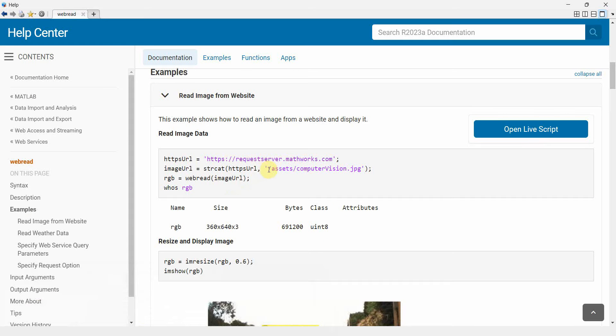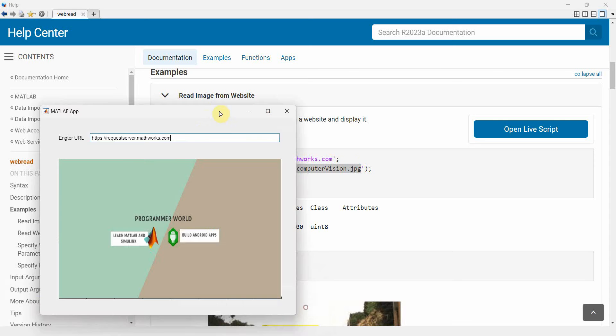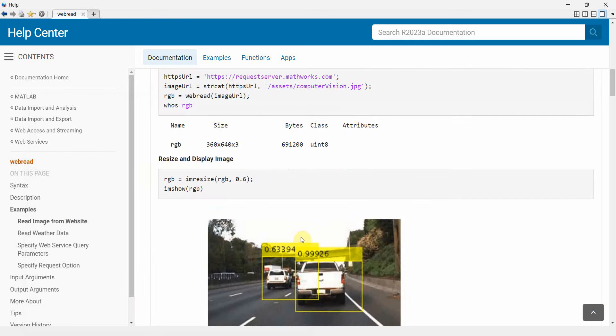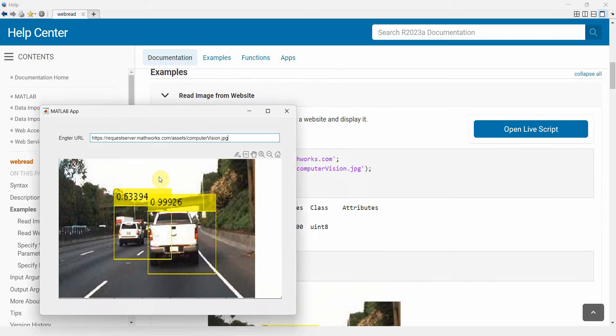So I should copy the complete before proceeding. That's why it gave an error. Perfect. So if you see this is similar to what the sample image from the MATLAB side it is.